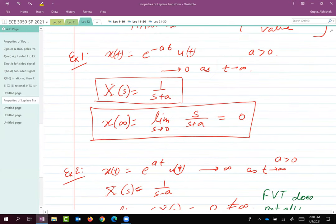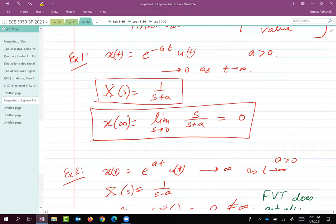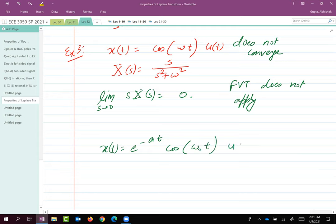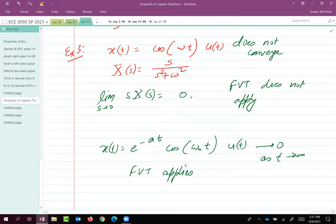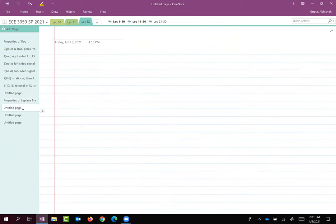A quick note: if you have a decaying exponential multiplied by cosine, such as e^(−at)cos(ω₀t)·u(t), then this would converge to 0 as t → ∞, and in that case the final value theorem does apply. This is a typical trick question in ECE 3551 — it comes in assignments or quizzes to test understanding of the final value theorem.